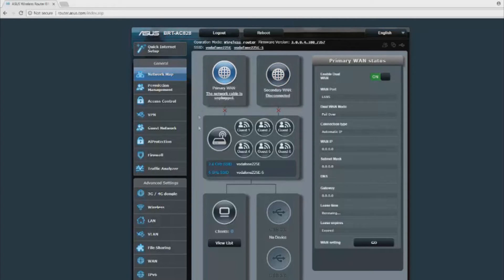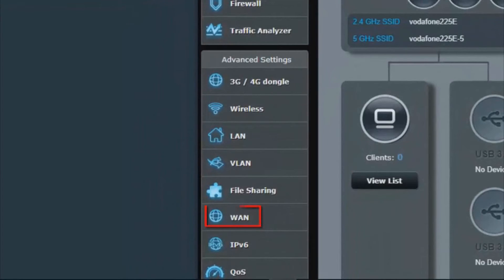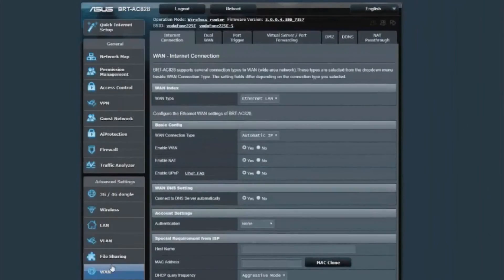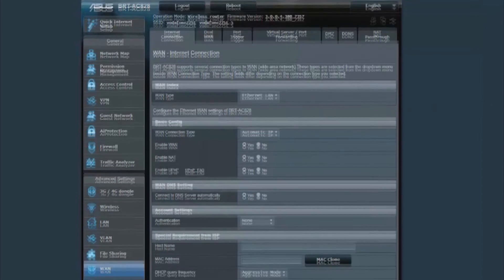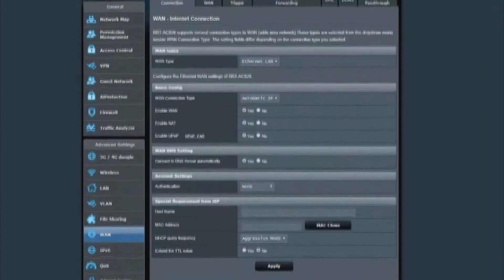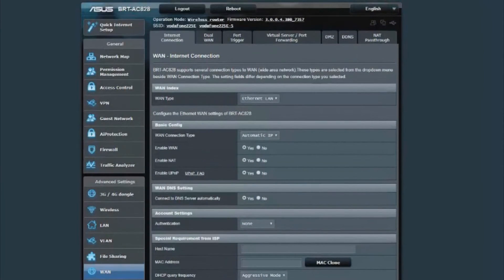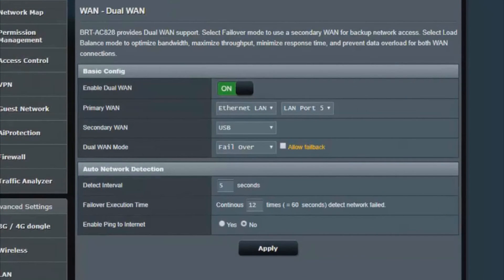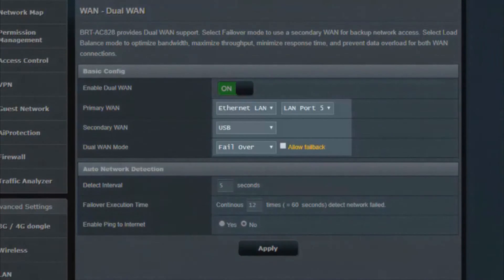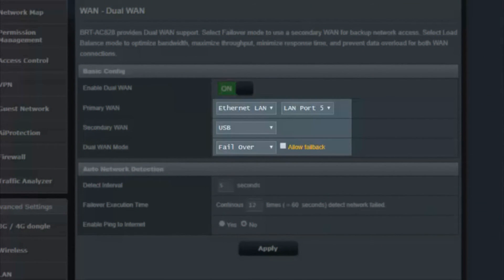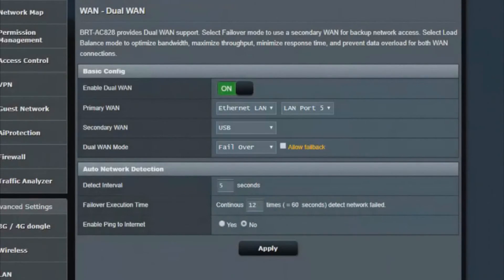Now that you've got the backup sorted, click on WAN on the left-hand side—that's wide area network. You now need to configure it so that when connection 1 fails, it will failover to connection 2, AKA your USB dongle. When you're in the WAN internet connection window, you will see a series of tabs at the top. Make sure to click on the dual WAN tab. When you're here, you'll see your primary WAN—in my case, Ethernet LAN port 5—and secondary WAN USB, which is the USB dongle 3G 4G. And I've selected the failover mode.